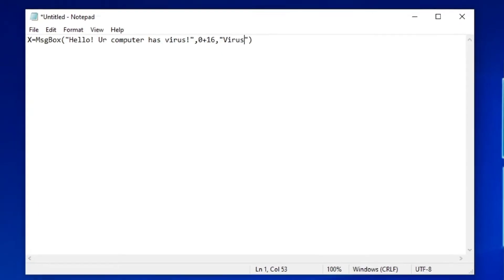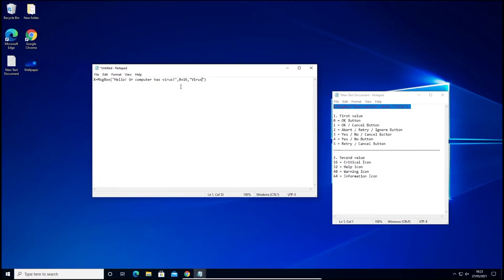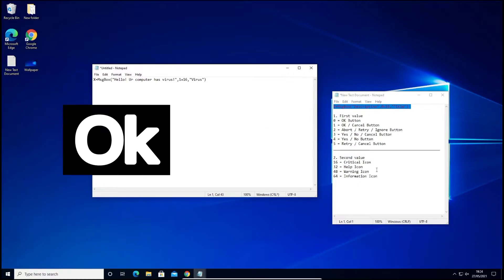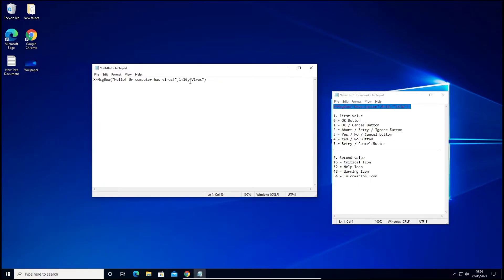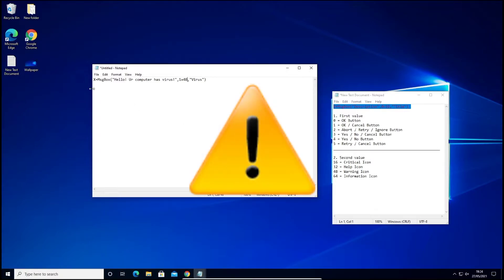By using 0 plus 16 you can change the buttons and icon. The first digit represents the buttons that will appear on the message box — for example, putting 1 here will show an OK and a Cancel button. The second digit represents the icon — for example, putting 48 will show a warning icon.